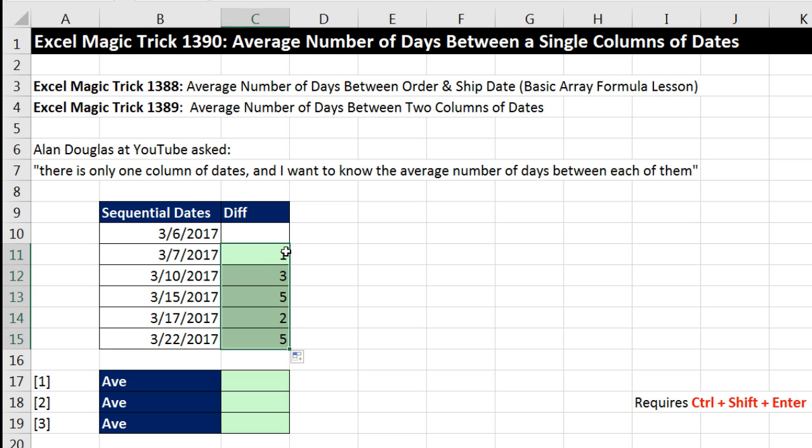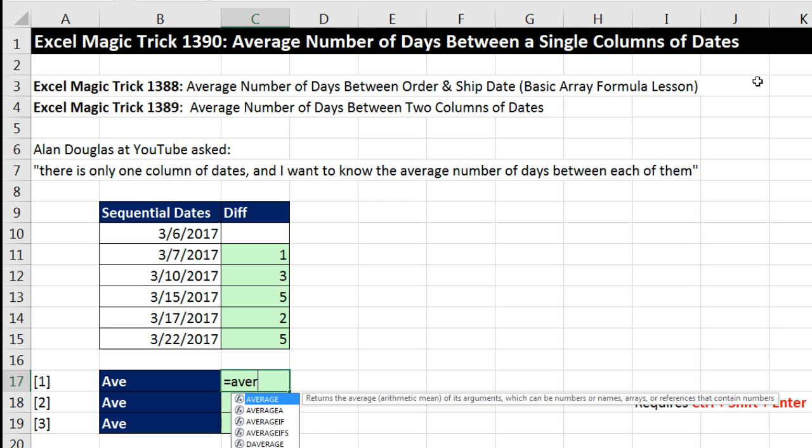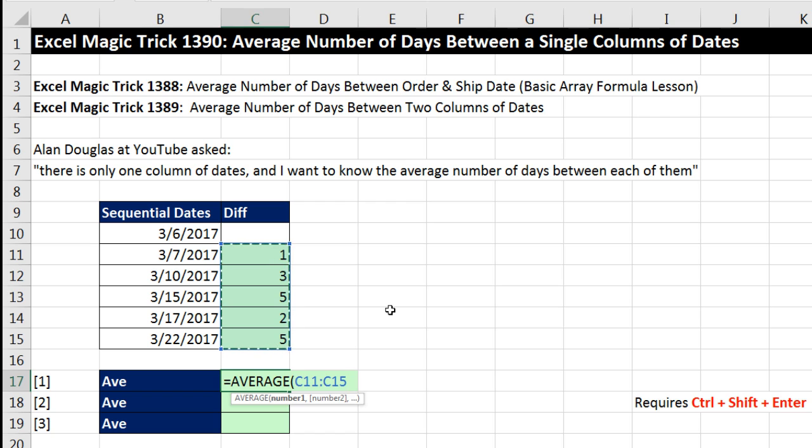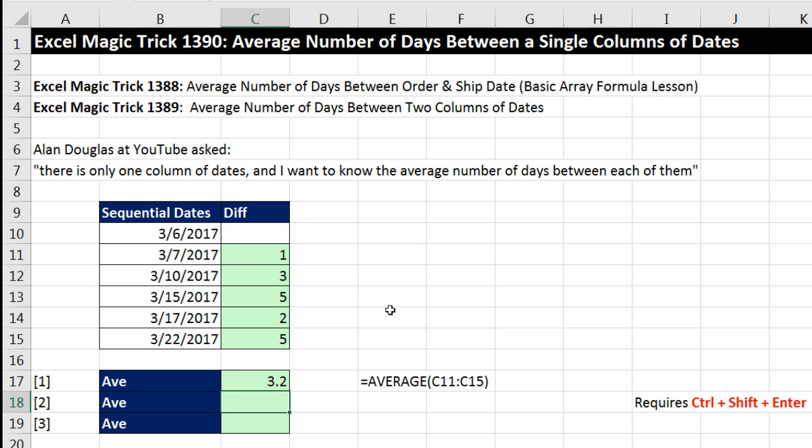Once I have my actual differences, I can come down here and use the average function. I'm using the helper column here, simply taking those numbers, adding them up, and dividing by the count. So 3.2 is the average number of days between each one of these dates.